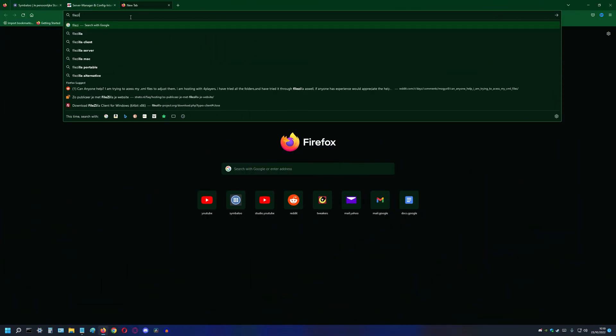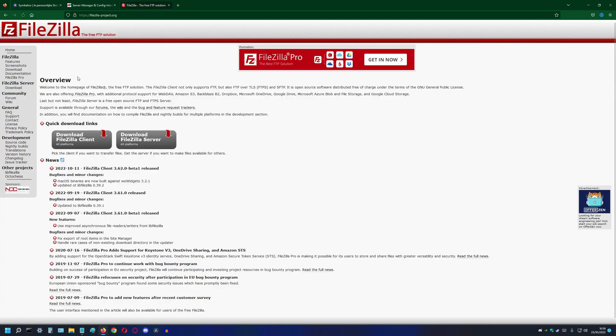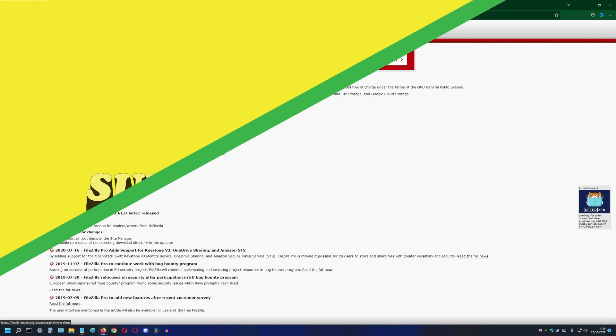Next we download FileZilla. We need FTP software to transfer files and FileZilla is free and stable.